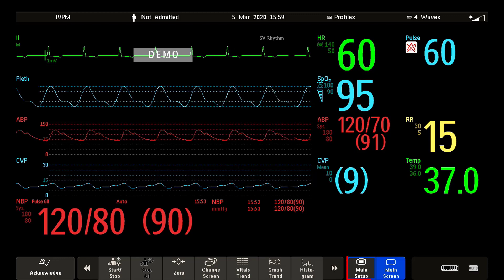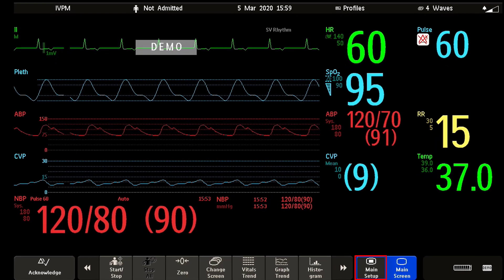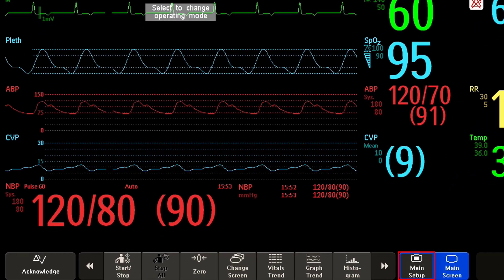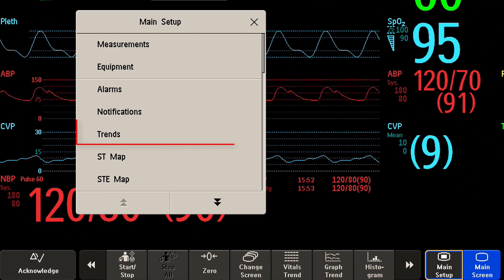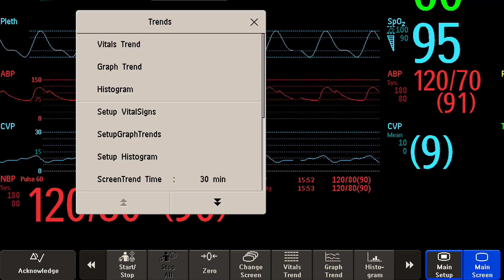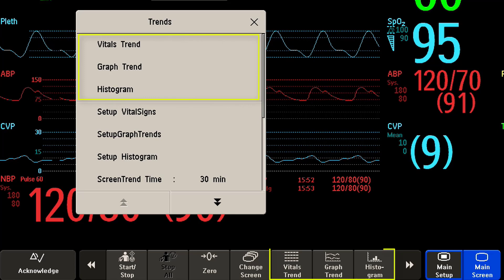To open a trend window, select the main setup key and then trends, and then select the trend you want to view, or you can just use one of the dedicated smart keys.